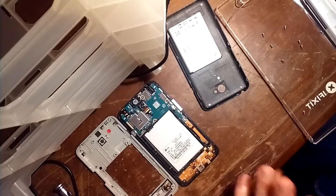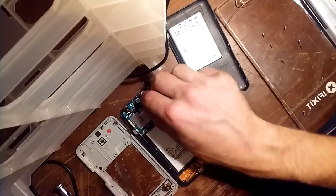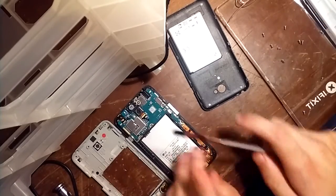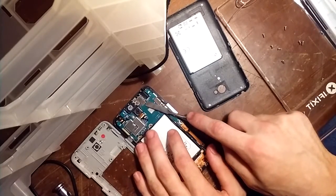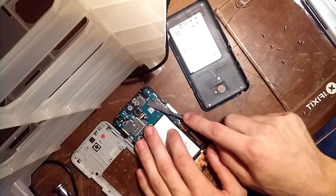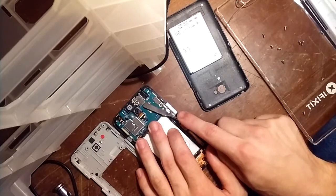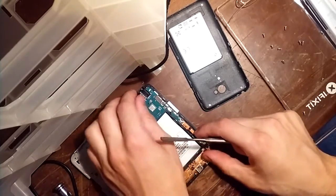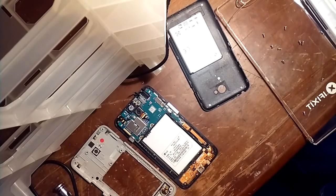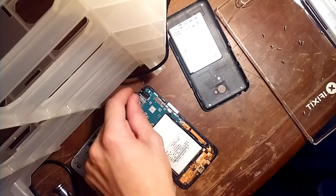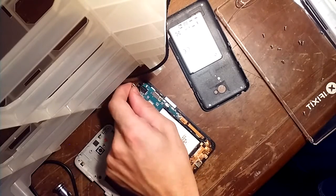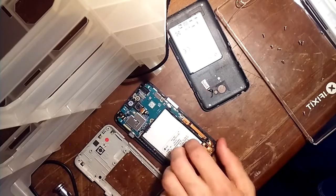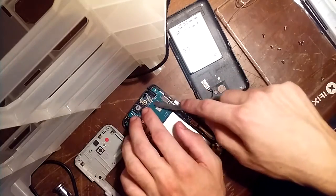But since we're replacing the screen itself, what we really want to be focusing on is this part up here. Now right here, this little clip or this little connector, that is where your cord goes for your digitizer. So once you have this out, which like I showed you earlier, this one's broken, we're going to unclip then we're going to flip over the phone.